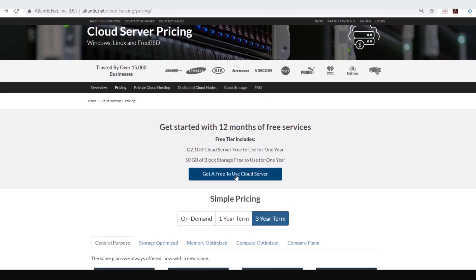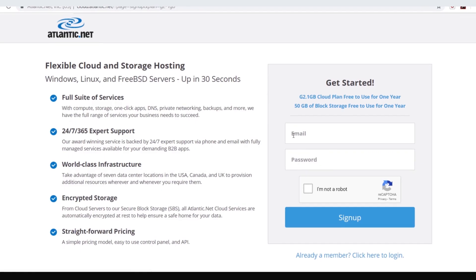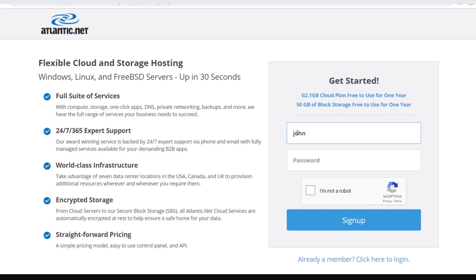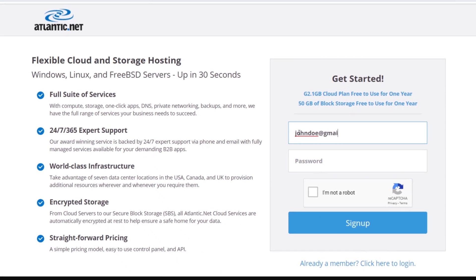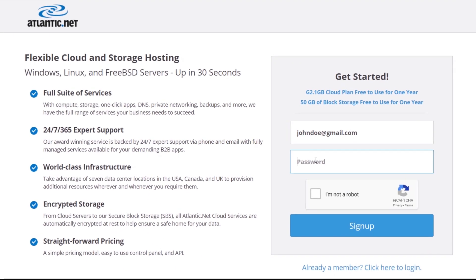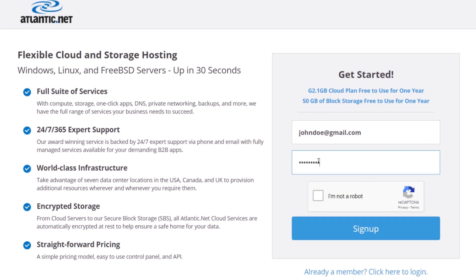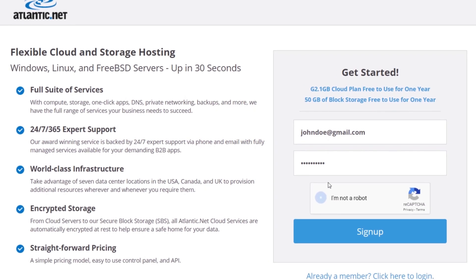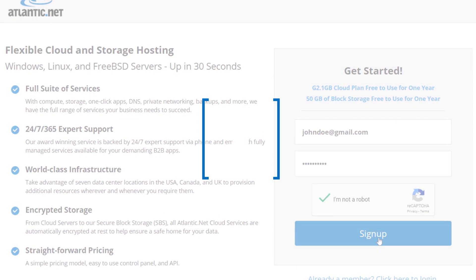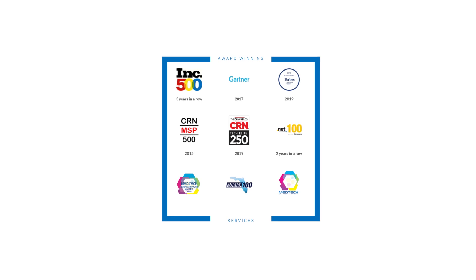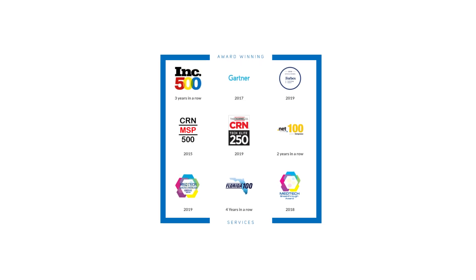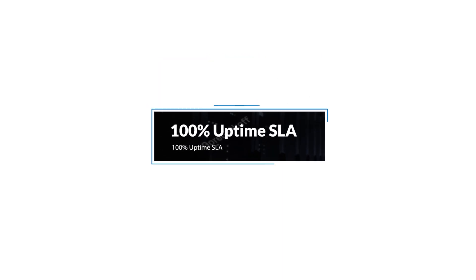Get started with a free-to-use server for one full year plus free block storage. In less than 30 seconds, you can be on your way to provisioning award-winning cloud services backed by industry-leading 100% uptime guarantee.